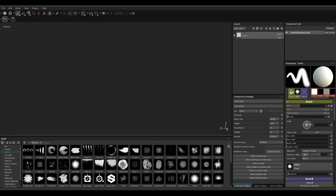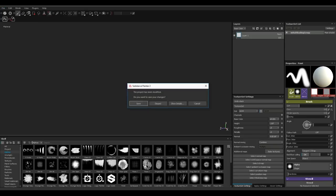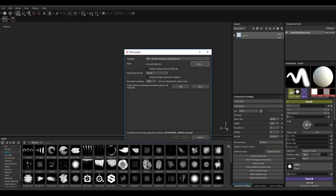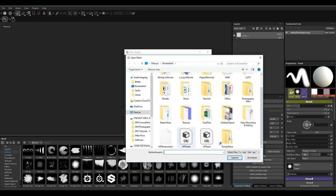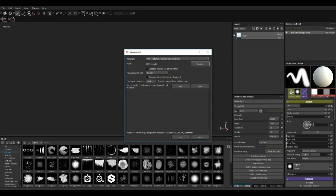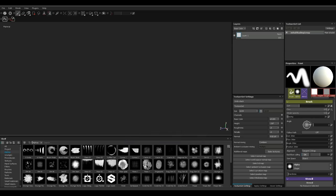We're in Substance Painter. Go to File, New, discard whatever was open. Select PBR Metal Rough, select the low poly mesh, and set the map size to 2K. Hit OK.